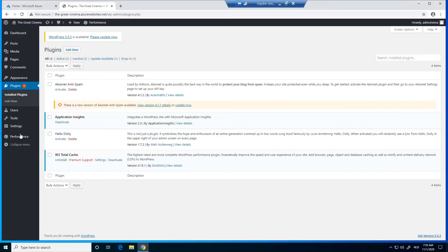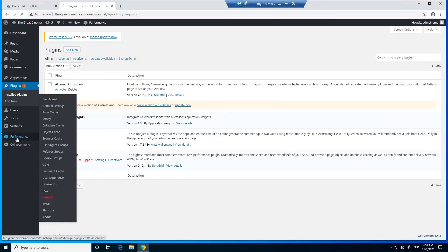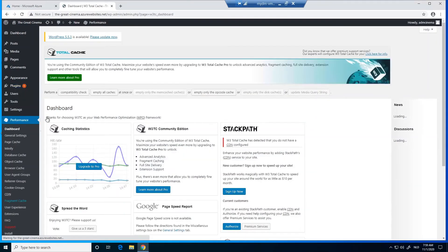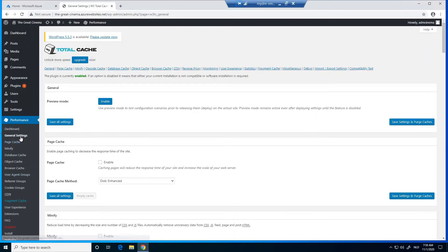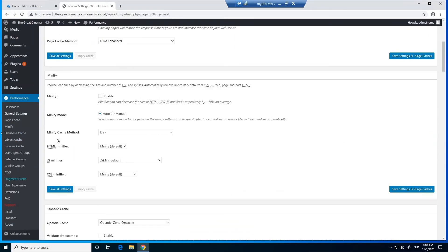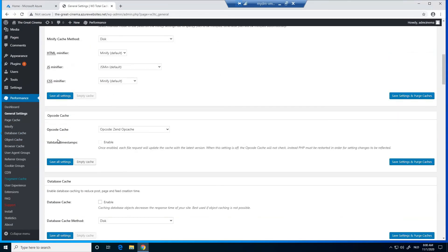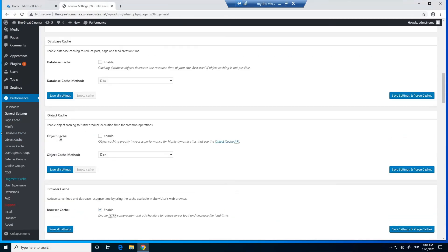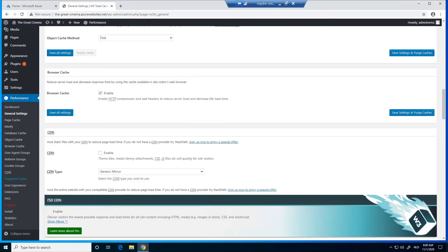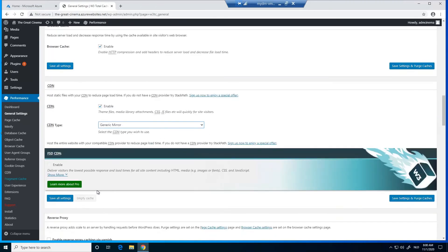Now we click on Performance and then on General Settings. We can enable CDN here. We scroll down and choose the CDN type as Generic Mirror. We click on Save All Settings.